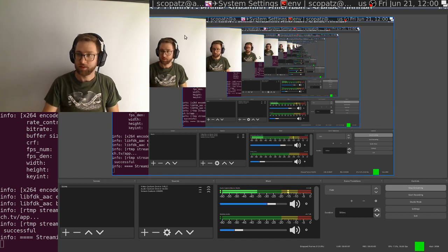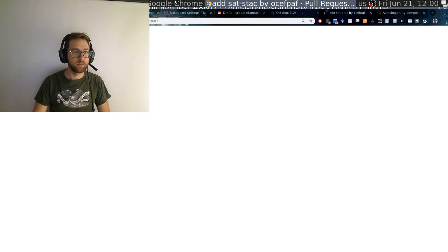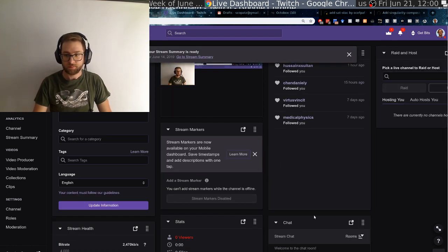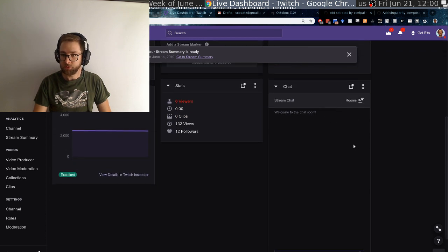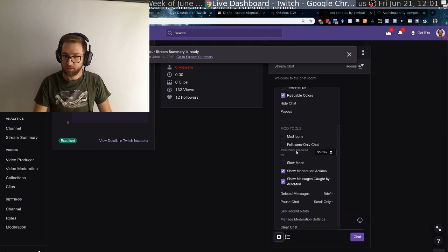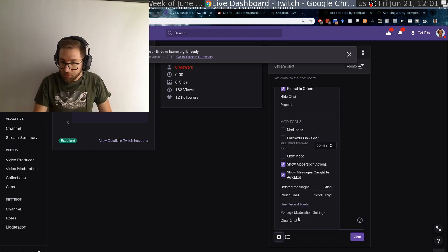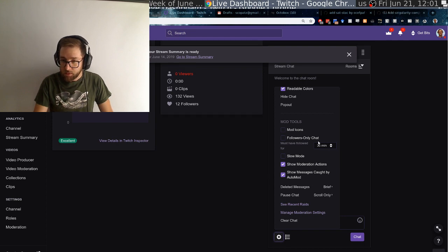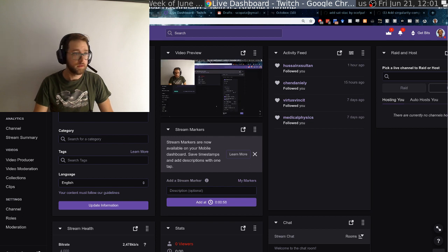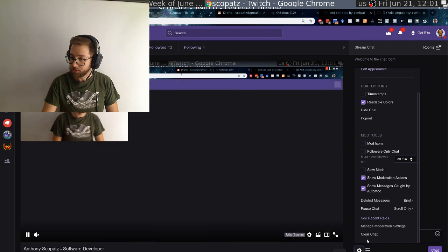Okay, streaming now. Let's get things set up. Let's go to my live stream chat. We can pop this out, right? There's definitely a way to pop this out. Now let's just go to the episode in which Anthony futzes around with the chat.